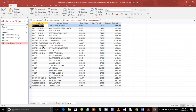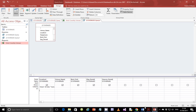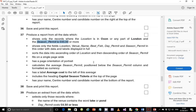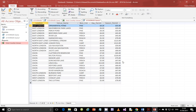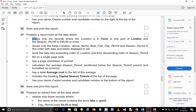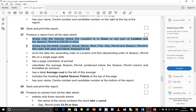Now we're going to put in another criteria: the season permit is supposed to be 45 pounds or more. So for season permit, we're going to make it greater than or equal to 45. Run it and you should see that the least value you have is 45. Go back to design view. We are done with step one and step two, so based on this we're going to build the report.